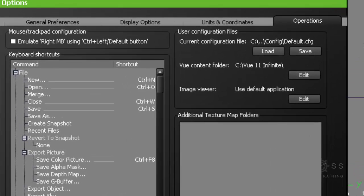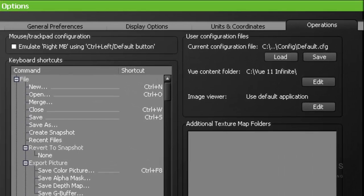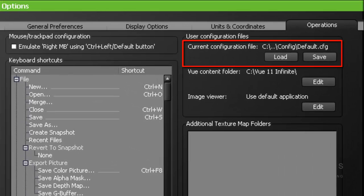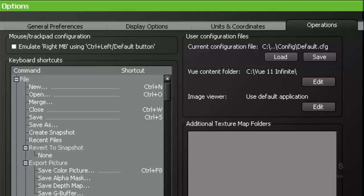User Configuration Files. Keyboard settings can be stored in a user configuration file. This allows for several people to work on the same computer with different shortcut mappings. And of course this is also left at default.